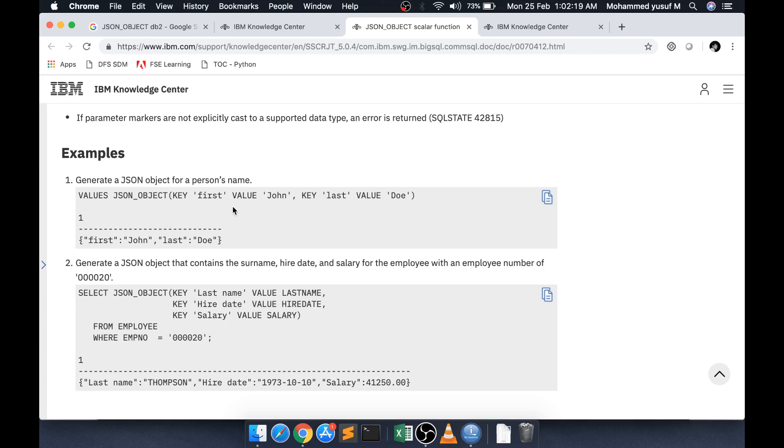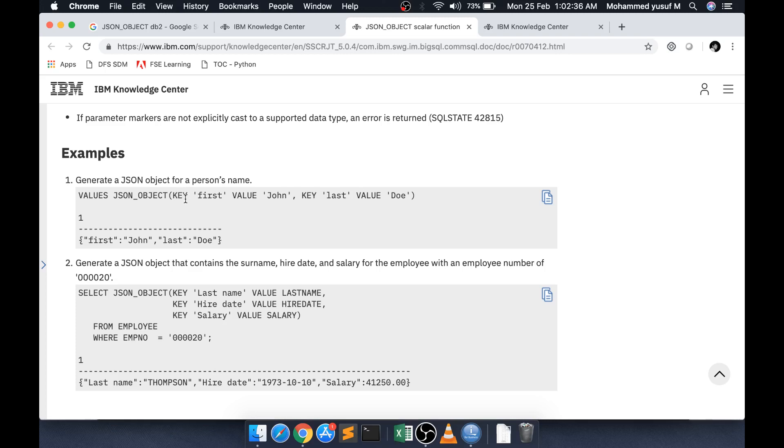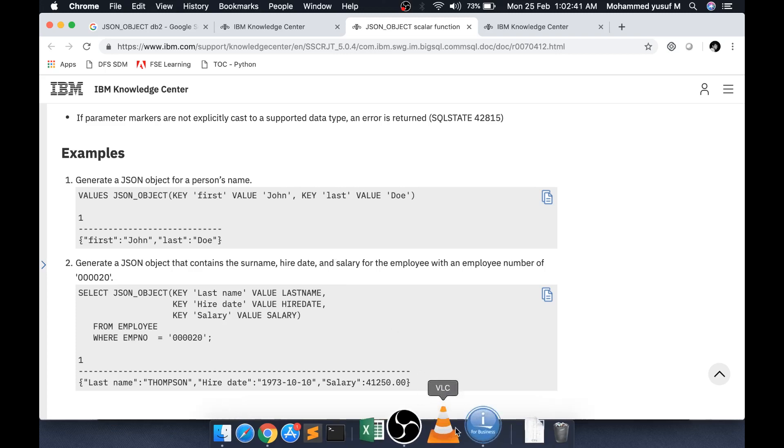It takes JSON underscore object is actually the function, it takes arguments. Here we can have a key space key name value space value name. This key is actually even optional, even if you give it without this keyword, then it will still work. I will just show you in action.